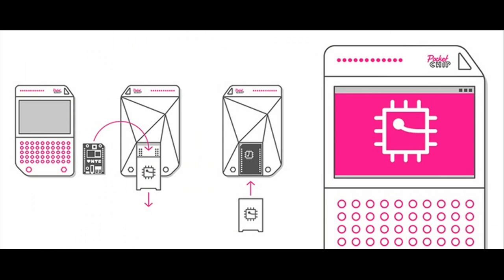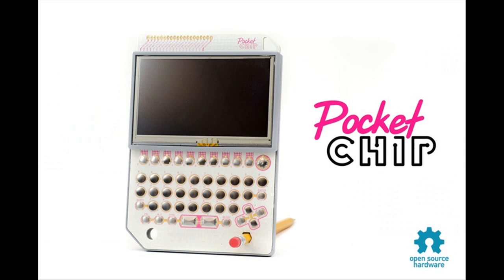The Pocket CHIP is not meant to replace a smartphone, but it could bring portable computing to the masses for a very affordable price.